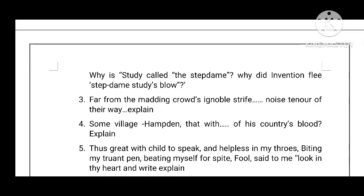Some village Hampden, that with dauntless breast — and of his country's blood. Explain.